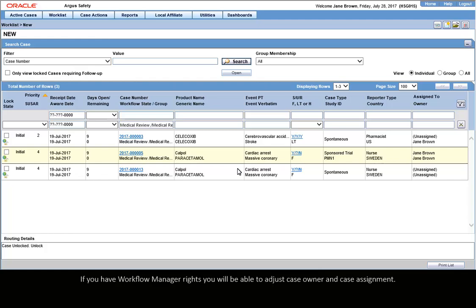If you have Workflow Manager rights, you will be able to adjust Case Owner and Case Assignment.